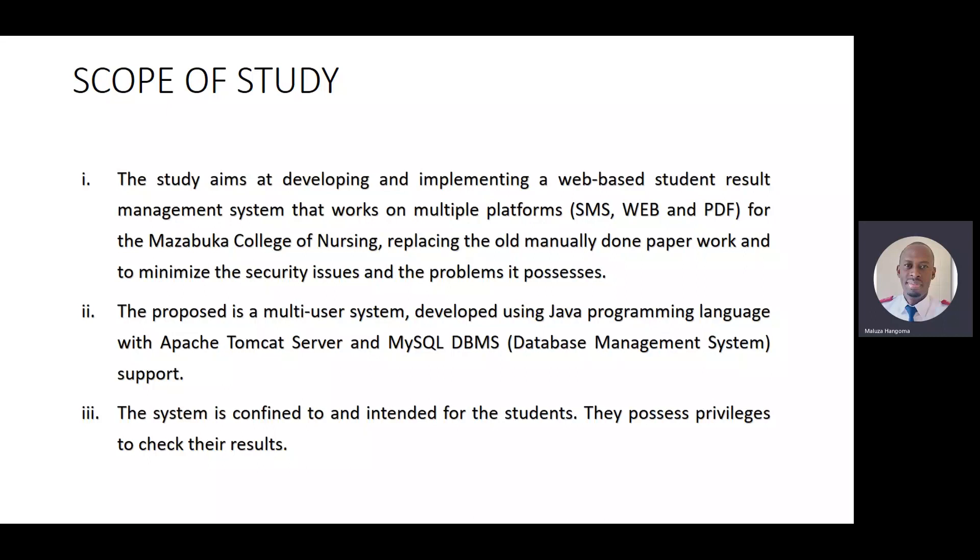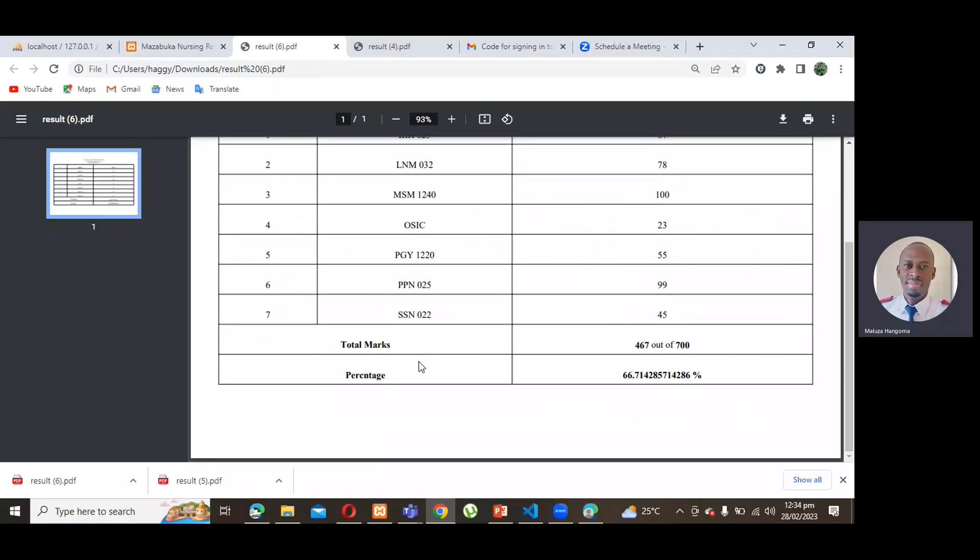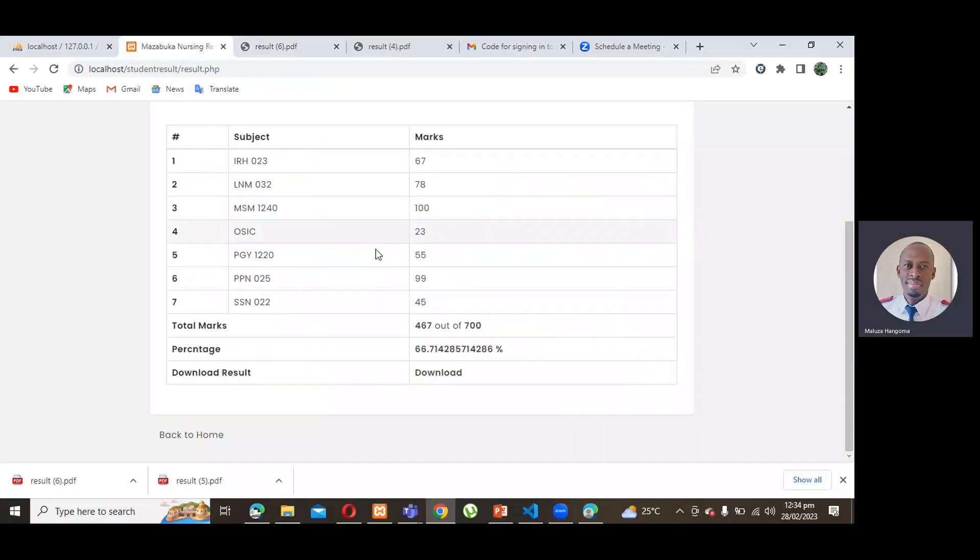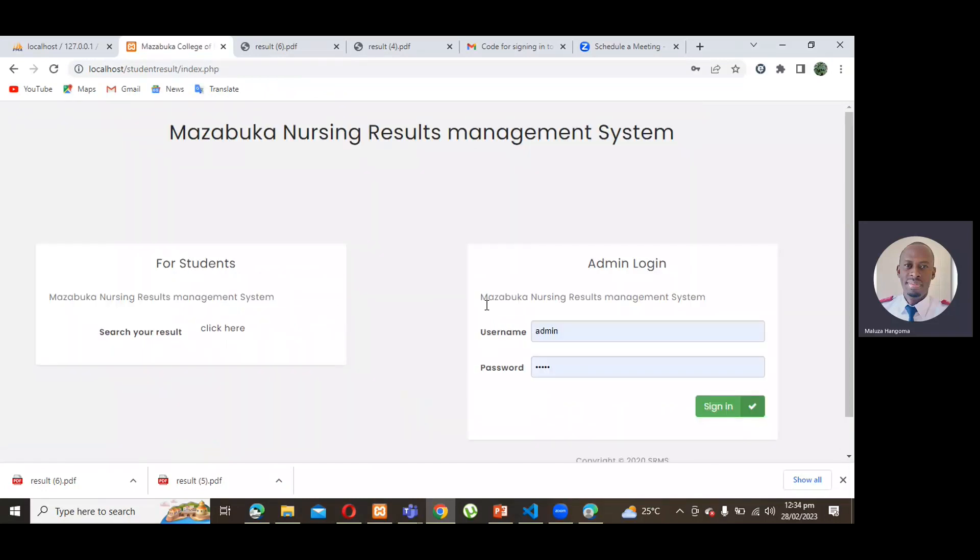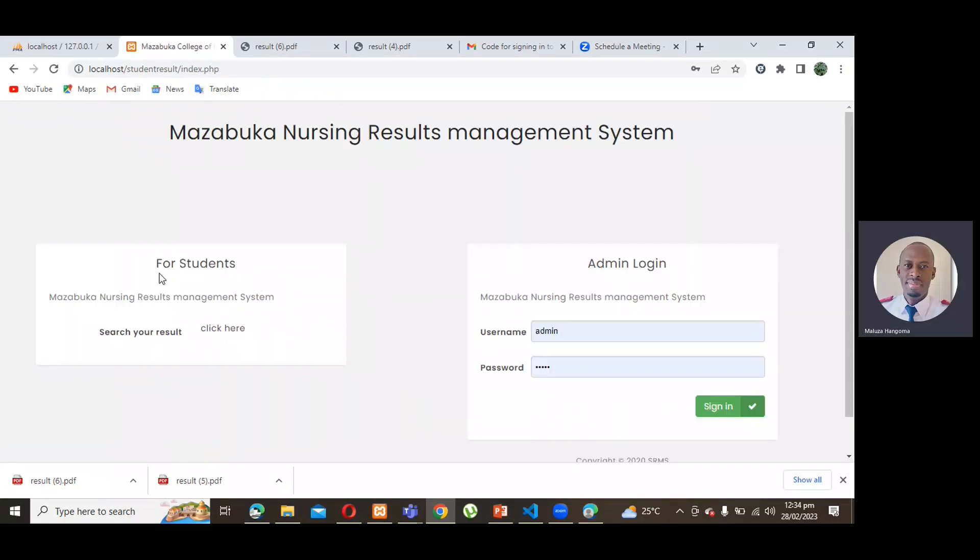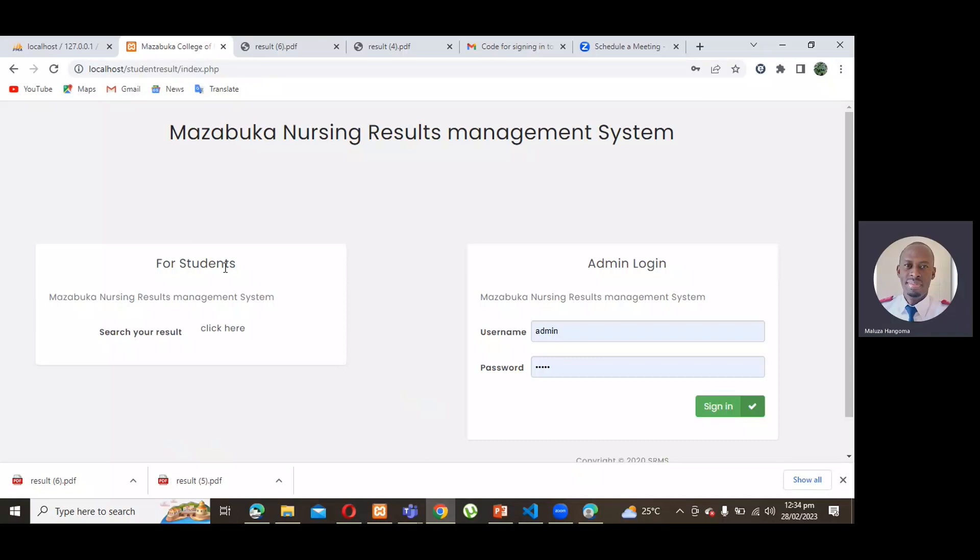So, without wasting much time. The system, when you open the system at first, it has the student side and the admin side. The admin side, admin has all the rights to check, the privilege of checking every student and modify anything around it.